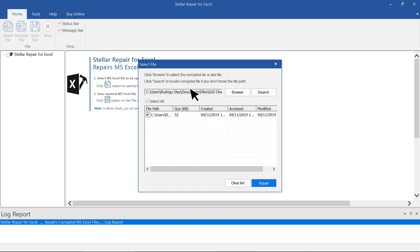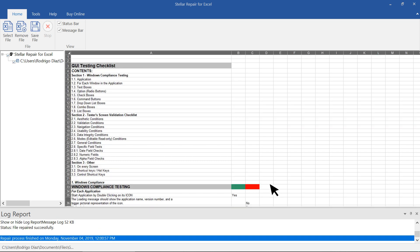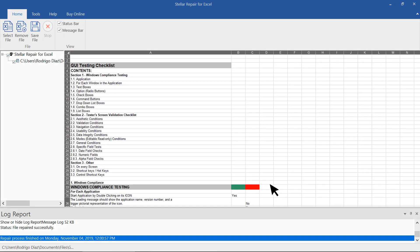If the location is unknown, you can find it using the search option in the particular drive. Click Repair. Thanks to the powerful software, within a few minutes it completes the repair and provides a file preview in the right pane.